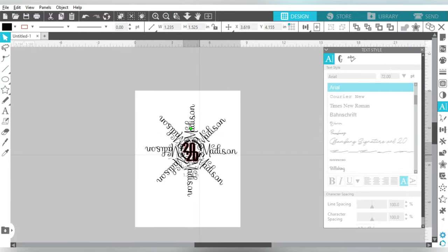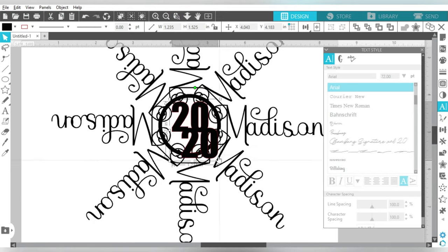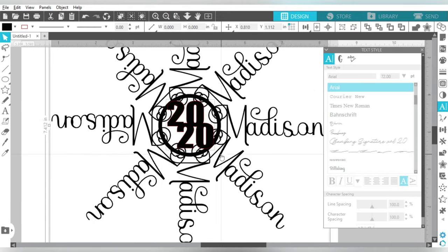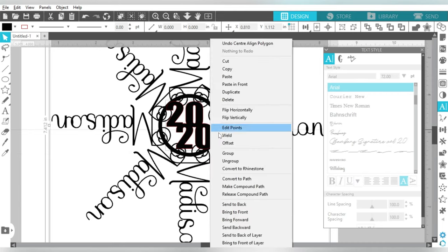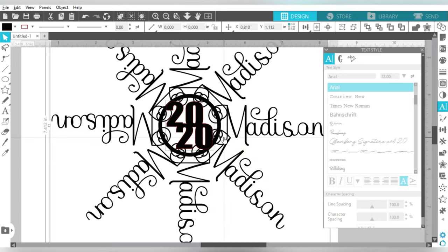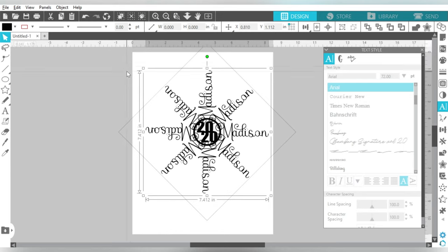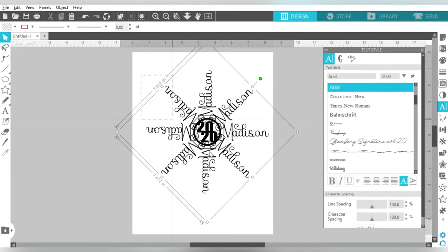So we're going to weld all of that together. Now that is one shape. Then I can bring this over and size it in the middle of my snowflake. As a matter of fact, if I center it. Yep, there we go. So I'm going to select it and weld again. Welding is the name of the game. Okay, so that is one take on making a custom snowflake.